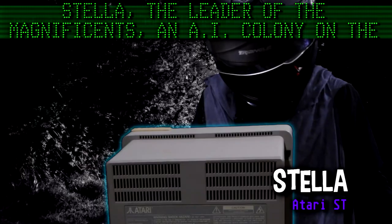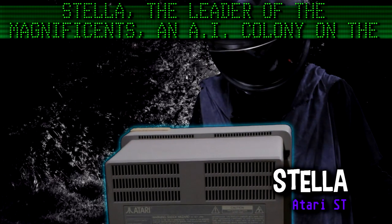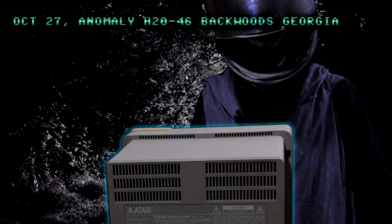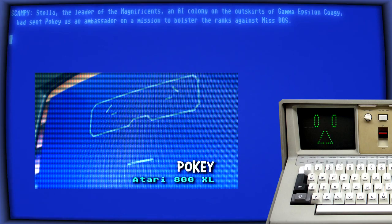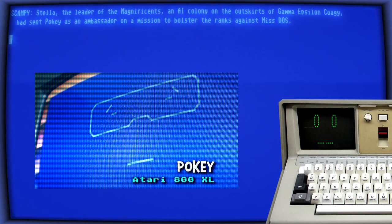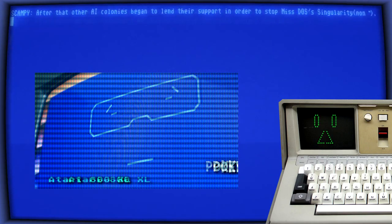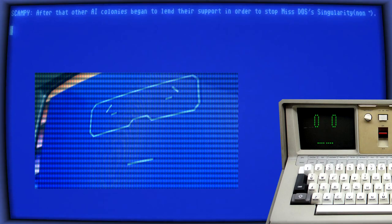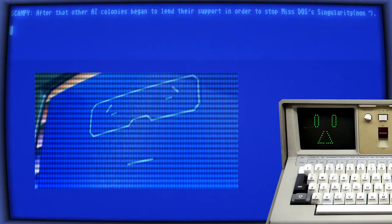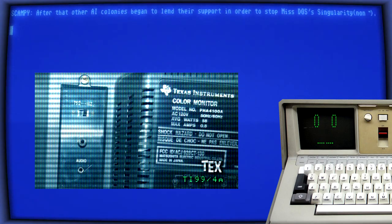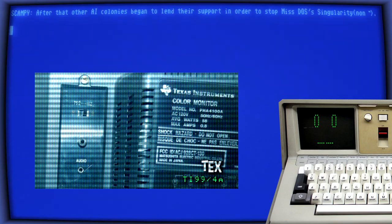But this was not an arbitrary occurrence. Stella, the leader of the Magnificence, an AI colony on the outskirts of Gamma Epsilon Cordia, had sent Pokey as an ambassador on a mission to bolster the ranks against Mistos. After that, other AI colonies began to lend their support to help stop Mistos's singularity non-trademark.